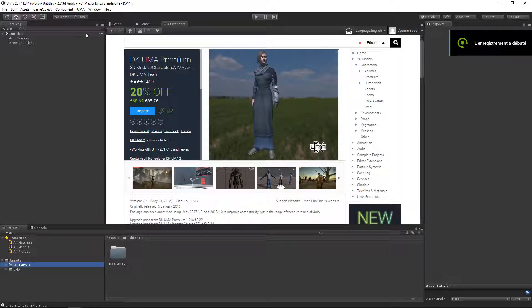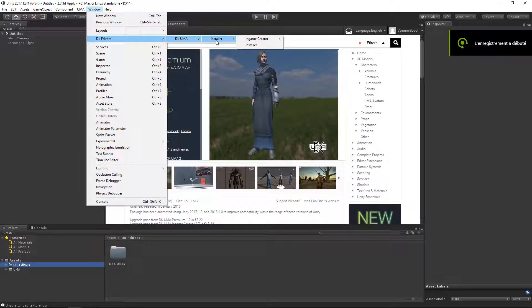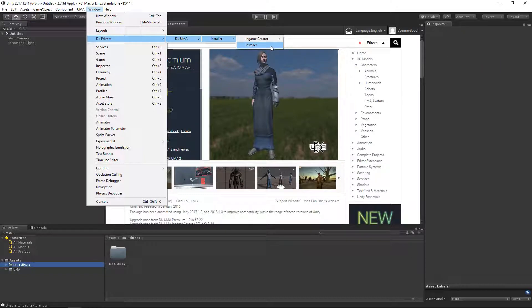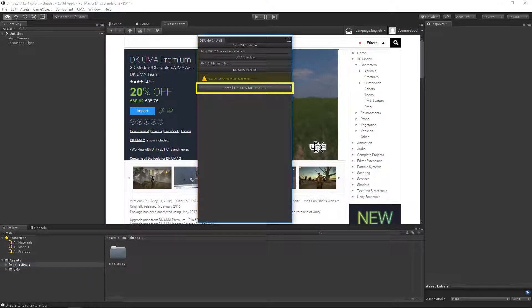Open the DKUMA installer using the Unity Window menu. The DKUMA installer window is opened. Install DKUMA to the project by pushing the corresponding button.